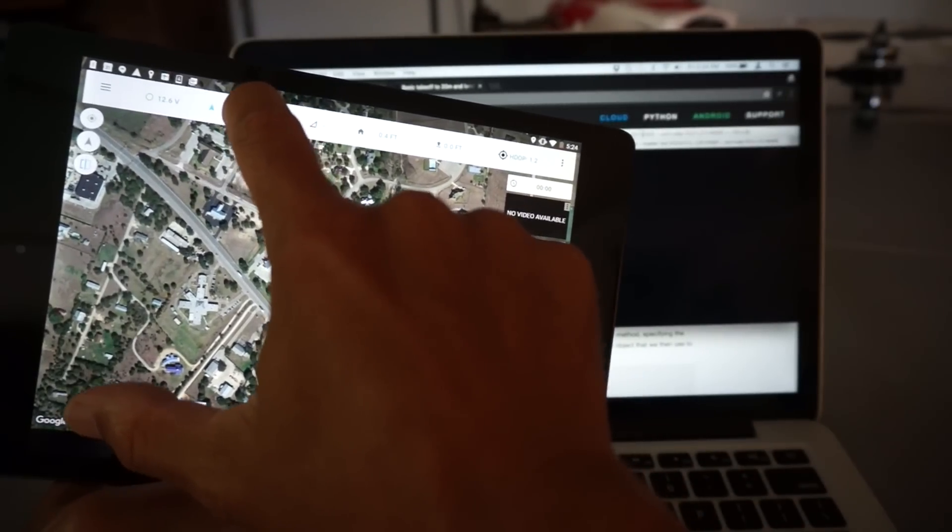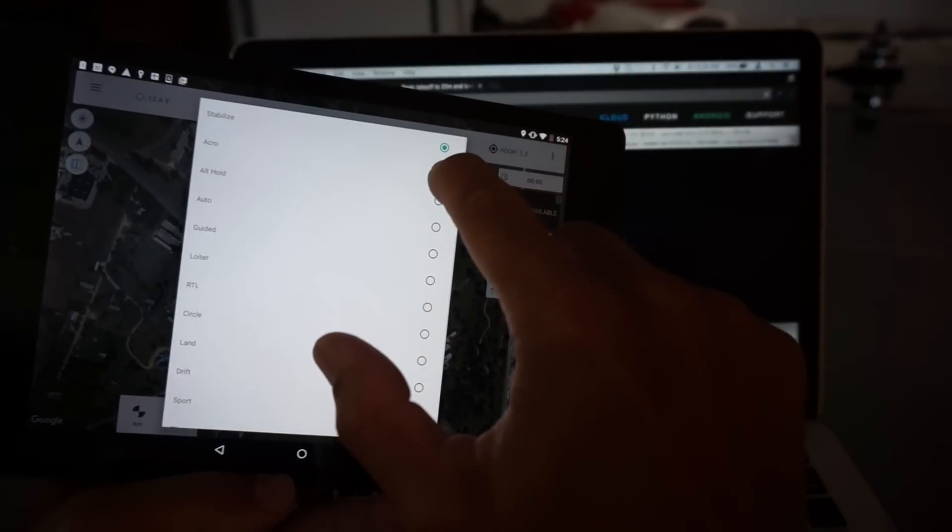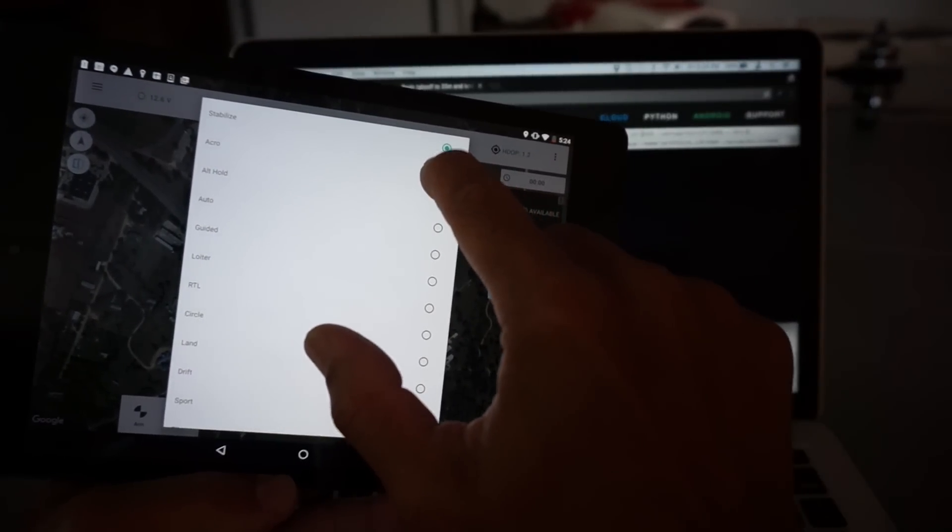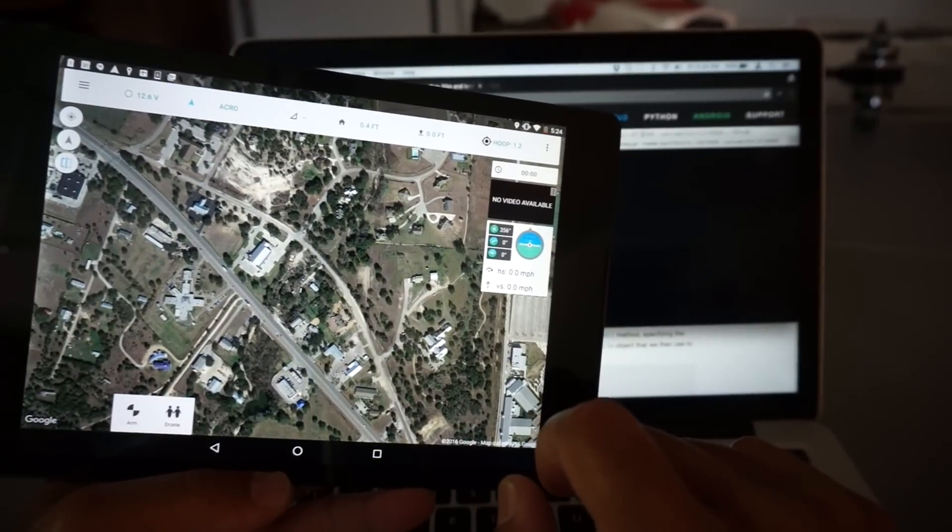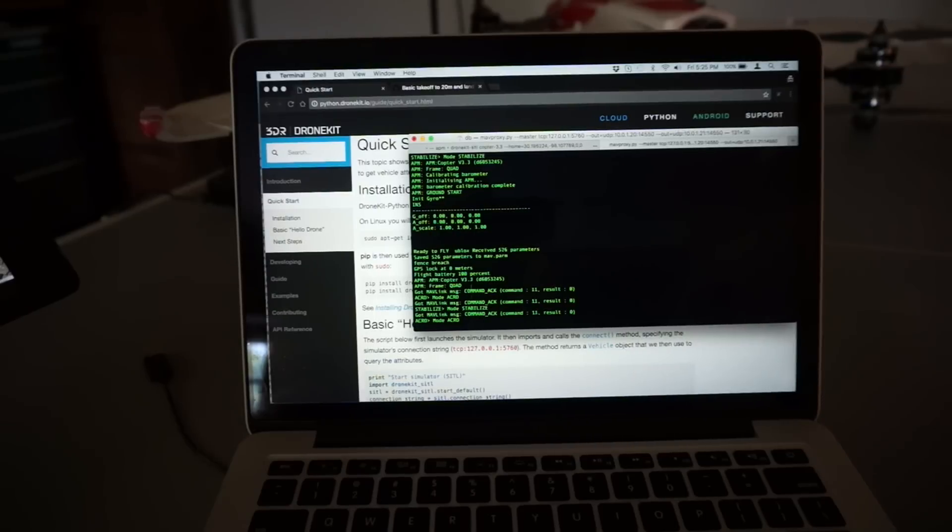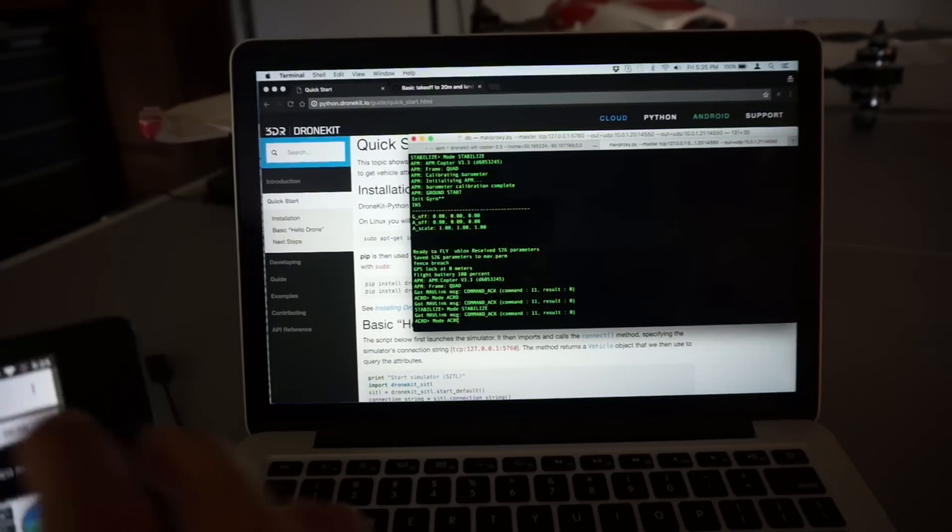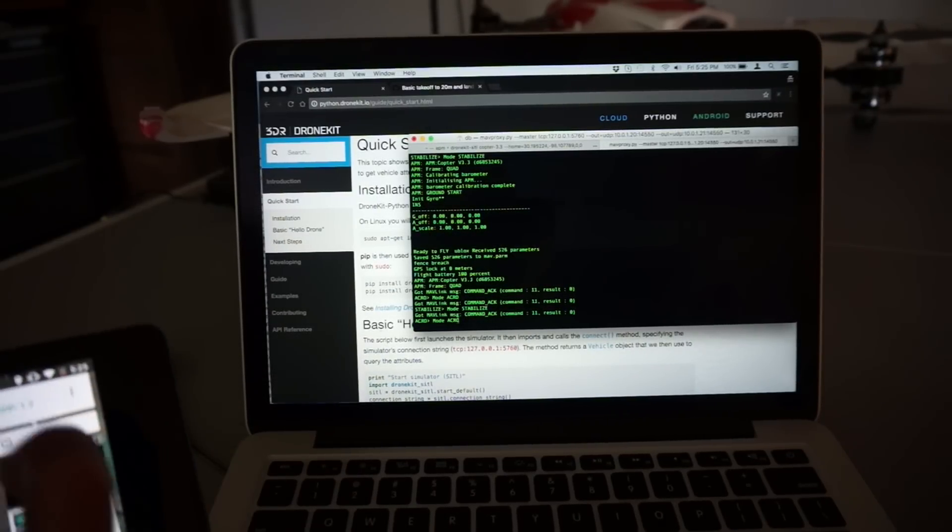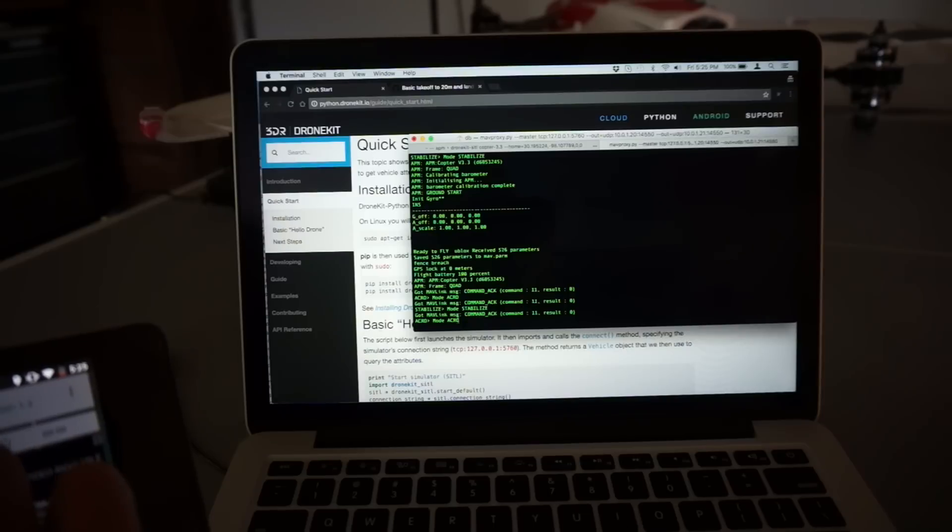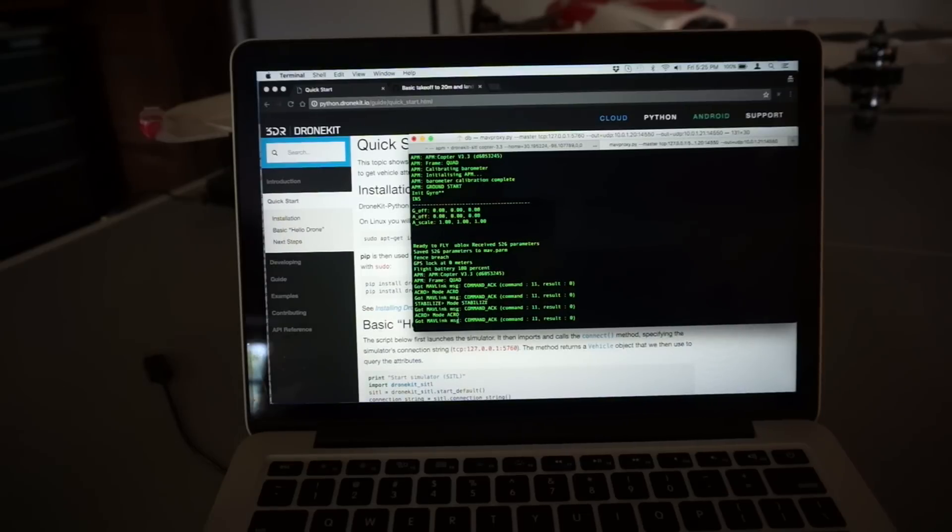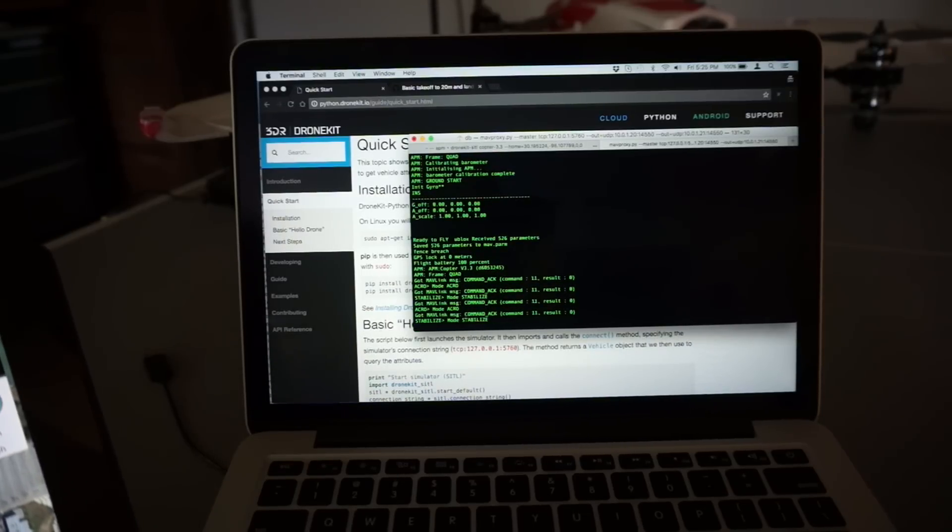So here we have stabilized mode by default. I'm going to switch to acro. Mode acrobatic. And if you look at MAVProxy running down here you can see that it's changed to acro. So just to demonstrate again I'll switch back to stabilize. Mode stabilize. And you can see that it updates in MAVProxy here.